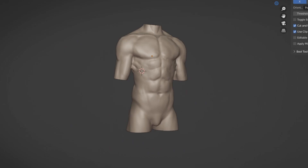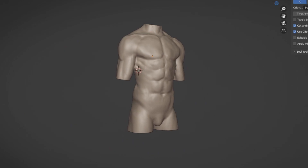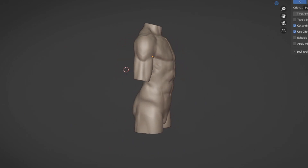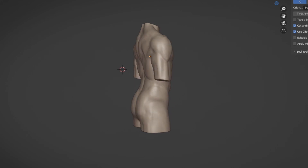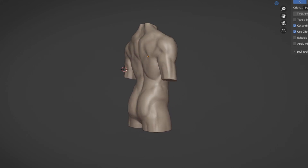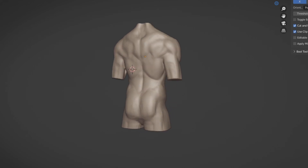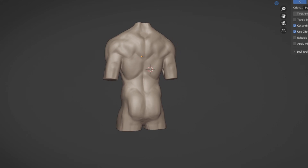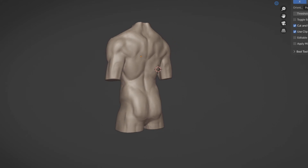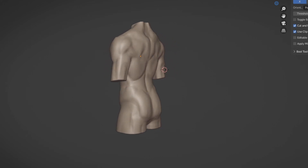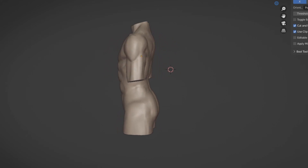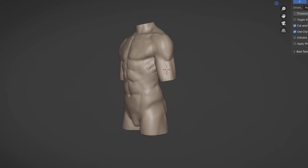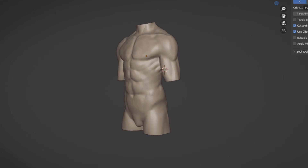If you want access to the rest of this course — about 40 minutes in total including this video — click the link in the description. You'll get a 3-day free trial and access to the full sculpting course.